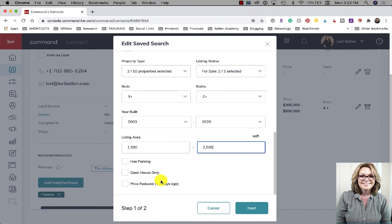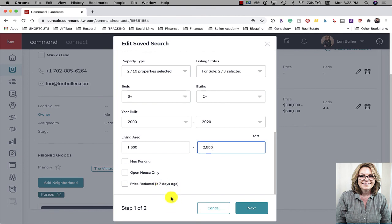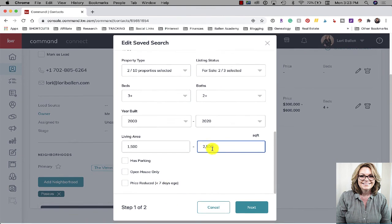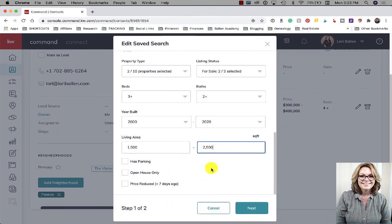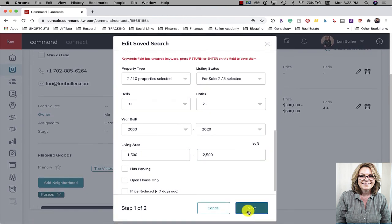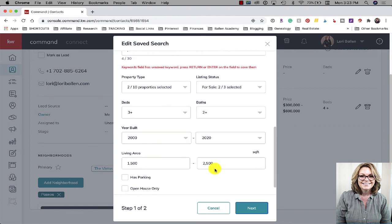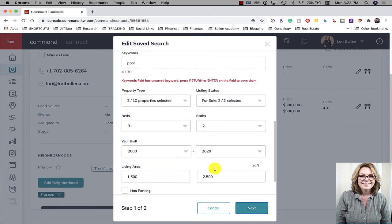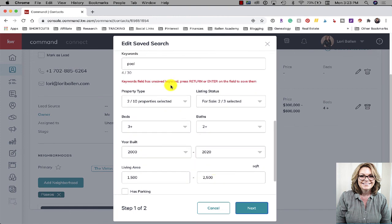For example, I ran an ad saying see all homes that were just reduced in Summerlin South in the last seven days. I got a bunch of leads. Well now I could put those leads on this home search drip and only send them homes in Summerlin that have price reduced in the last seven days, so it's giving them exactly what the ad called for. They were able to go look at the leads that day but now we can also put them on that list. We could call it that exact thing - Summerlin homes just reduced last seven days - and now we can send it to them once a week whatever to keep those things going.